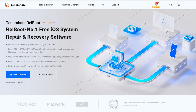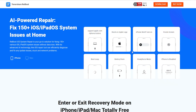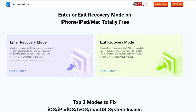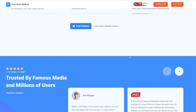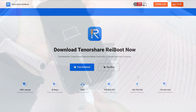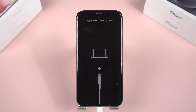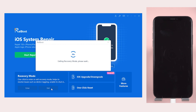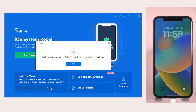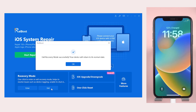Reiboot is a flexible software crafted to tackle diverse system issues on iOS, iPadOS, and tvOS platforms, without the need for a Force Restart or data loss. Reiboot can help you exit recovery in one click. Connect your iPhone to your computer, launch Reiboot, and once it recognizes your iPhone, click on the second option: Exit Recovery Mode. With just one click, your iPhone will be back to normal. You can download Reiboot from the link in the description.